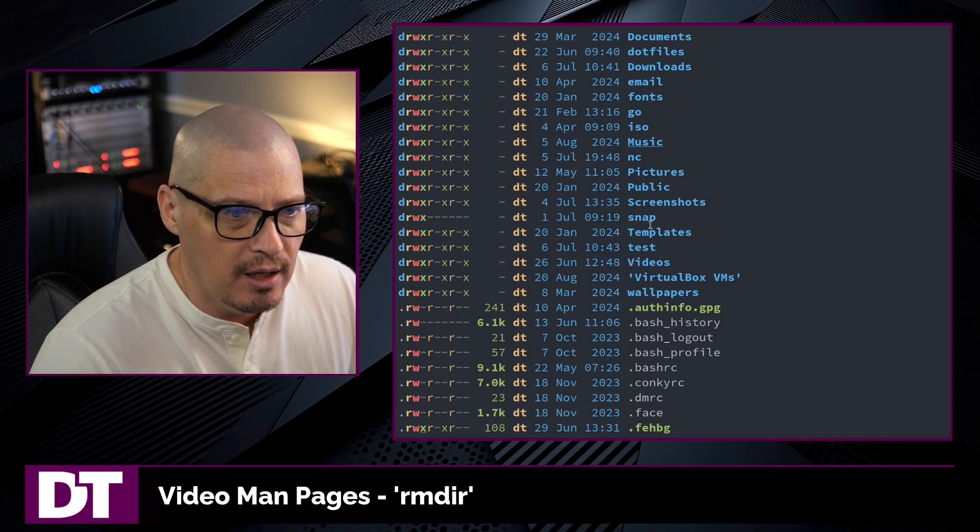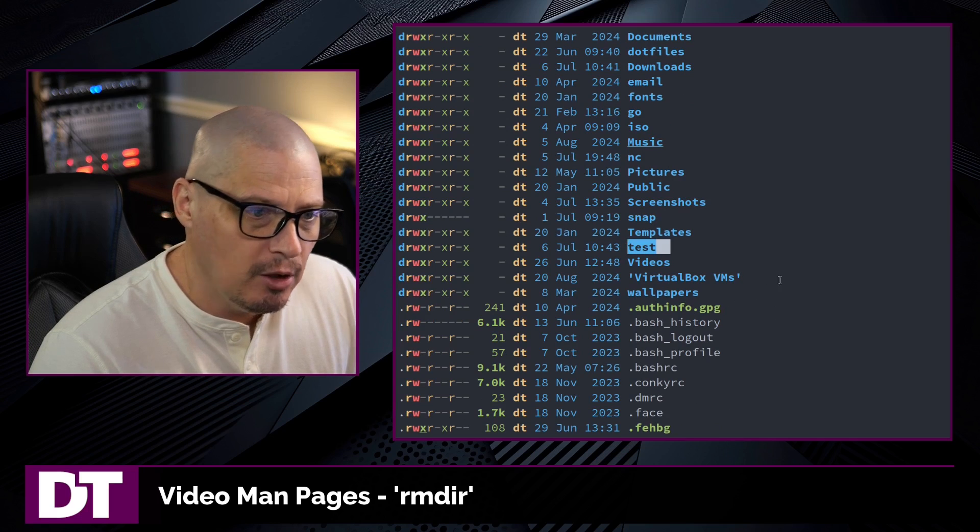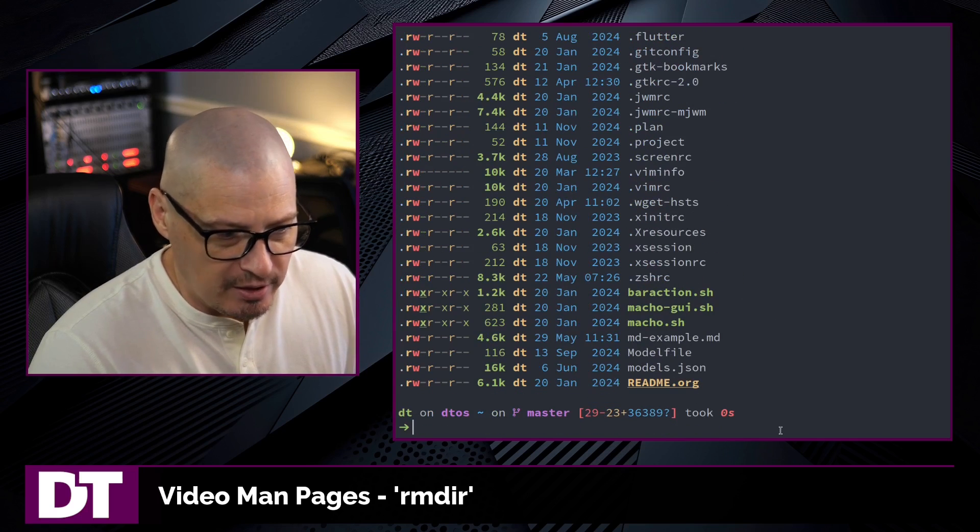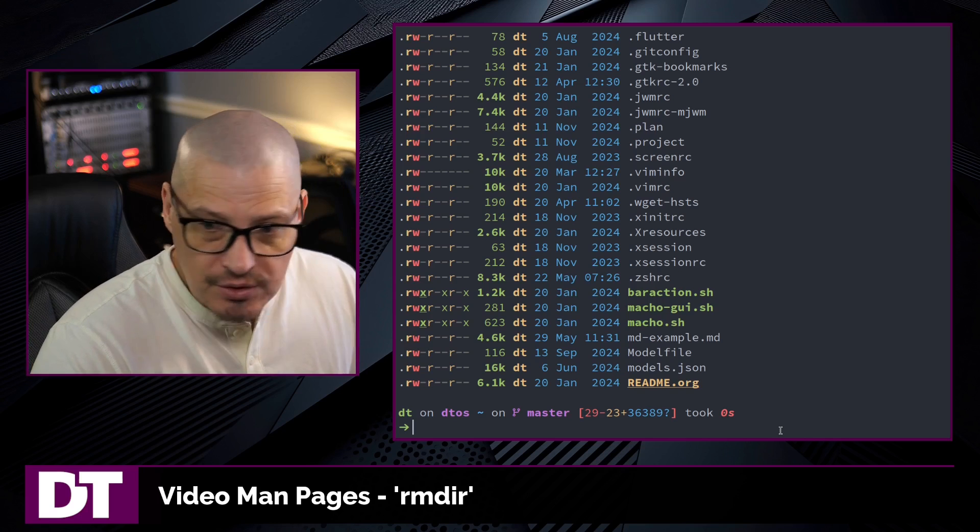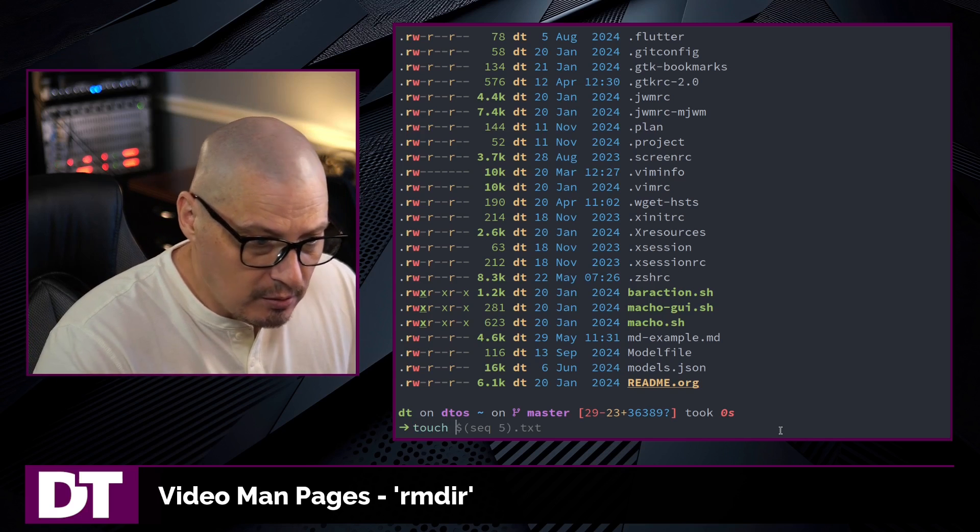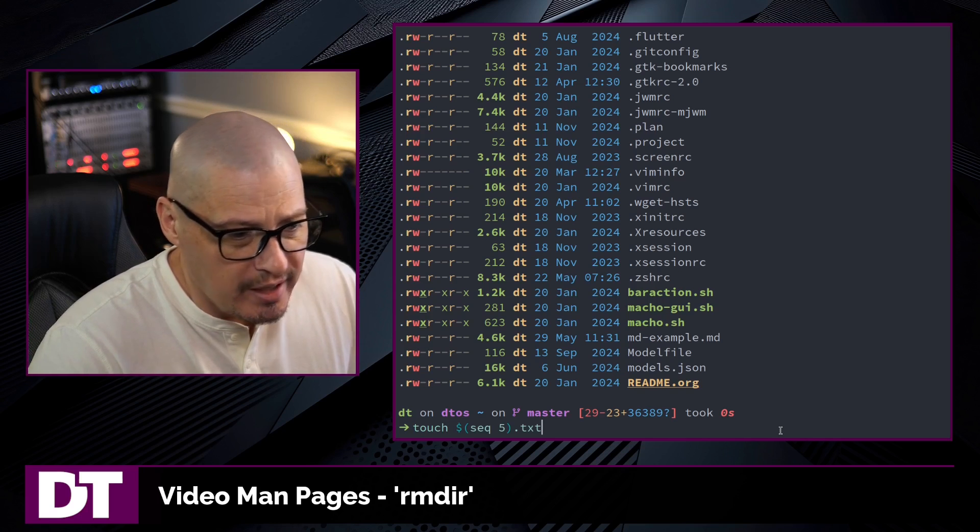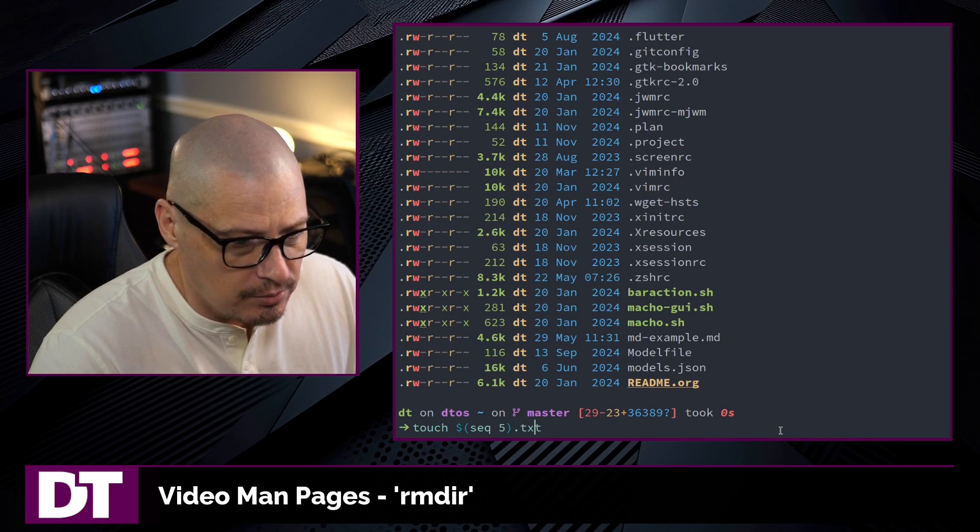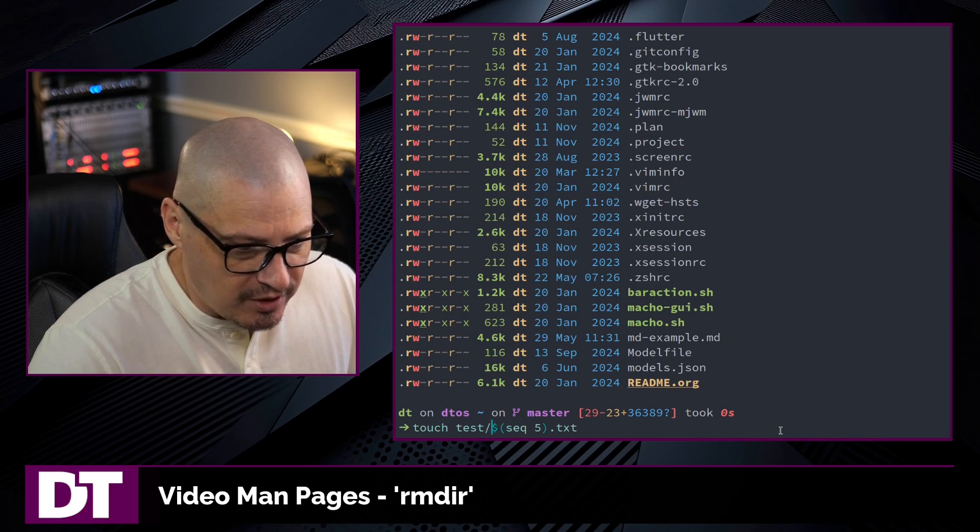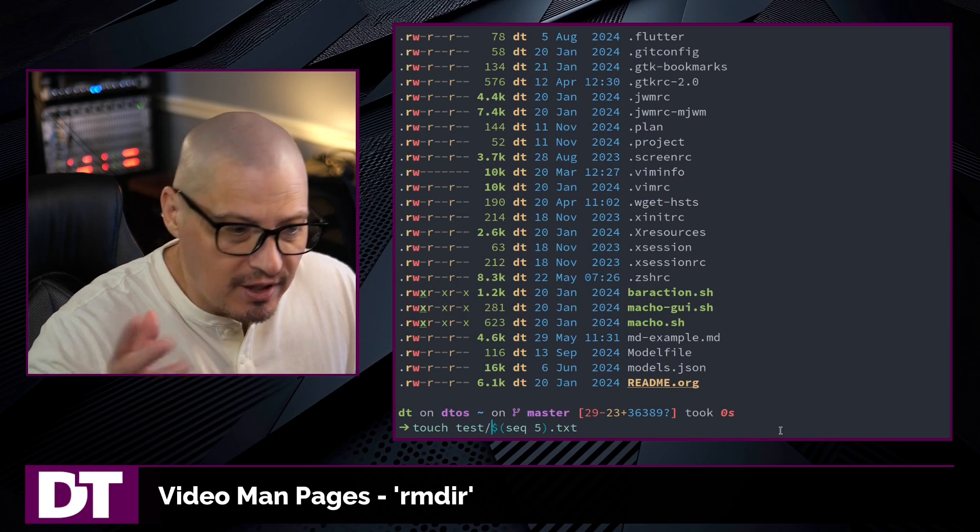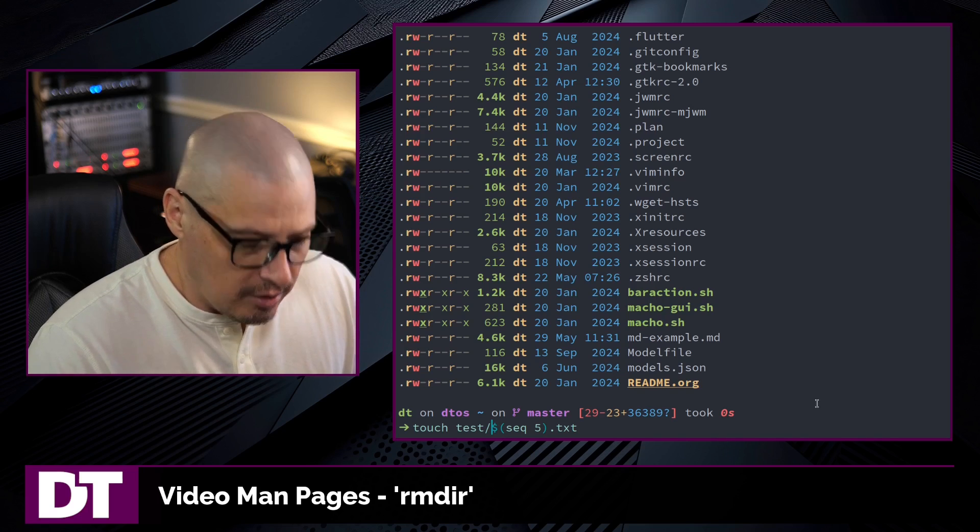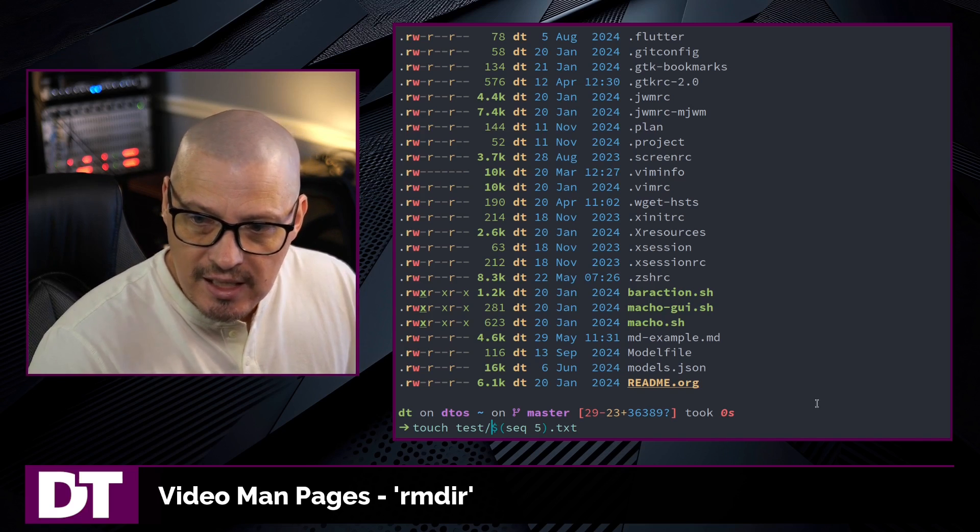If I do an ls, I now have an empty directory called test here in my home directory. Now if I put something in the test directory, let me actually create some files. I'm going to create some files in the test directory. I'm going to create five text files that are going to be 1.txt,